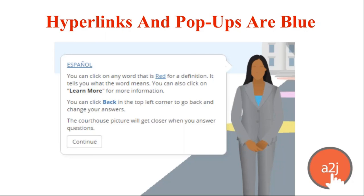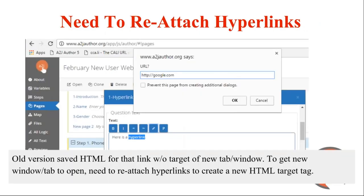Some authors had used the word 'red' in their interview text — you need to go in and change that to 'blue', or just refer to 'the underlined word' or show a pop-up or hyperlink instead of calling out a specific color. Also, you need to reattach your hyperlinks. The old A-to-J 4 version saved the HTML without a 'target new tab' setting, so the link would replace the current viewer window. To have links open in a new tab instead of closing the viewer, you need to reattach them.